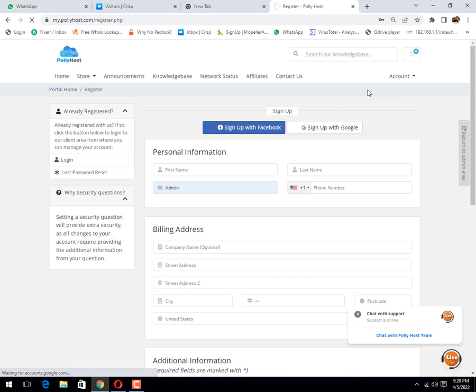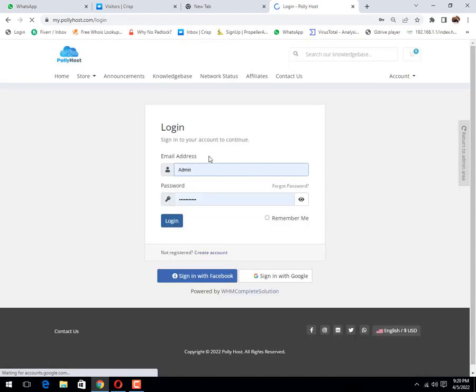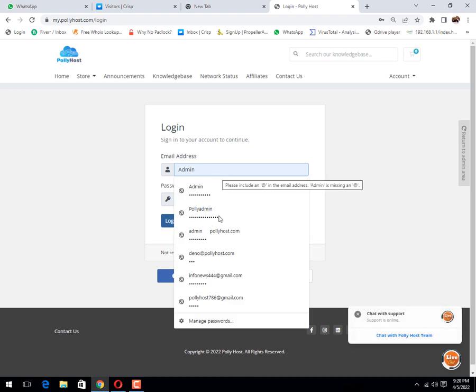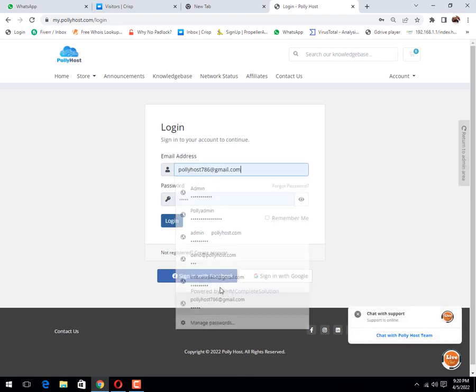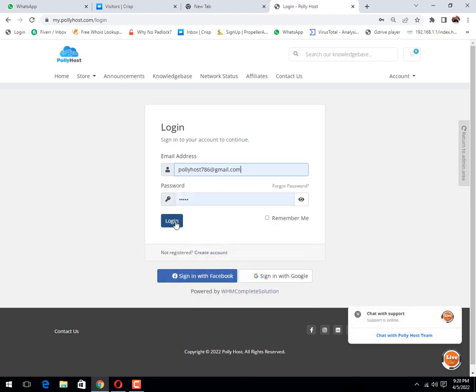The next step after this, we need to log in. I will put my details and click login.